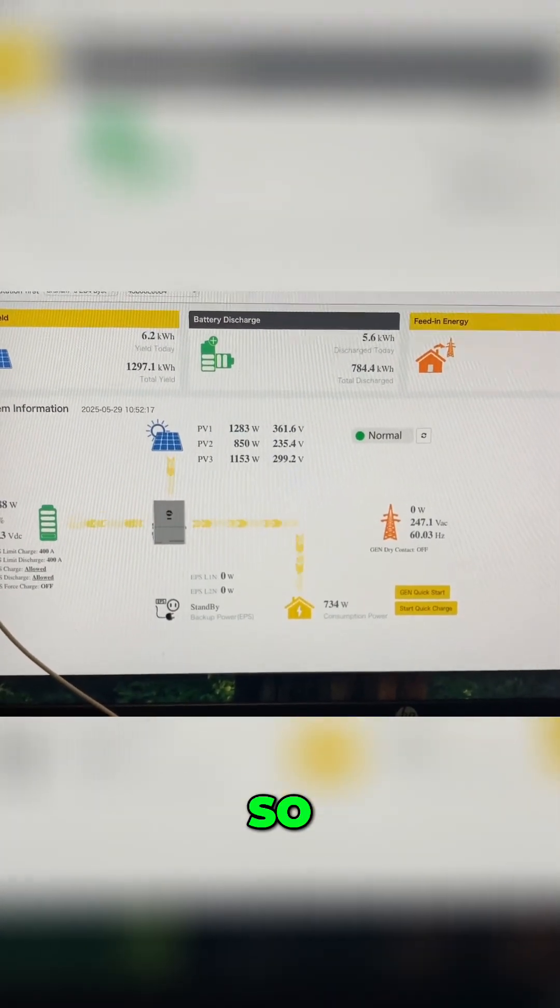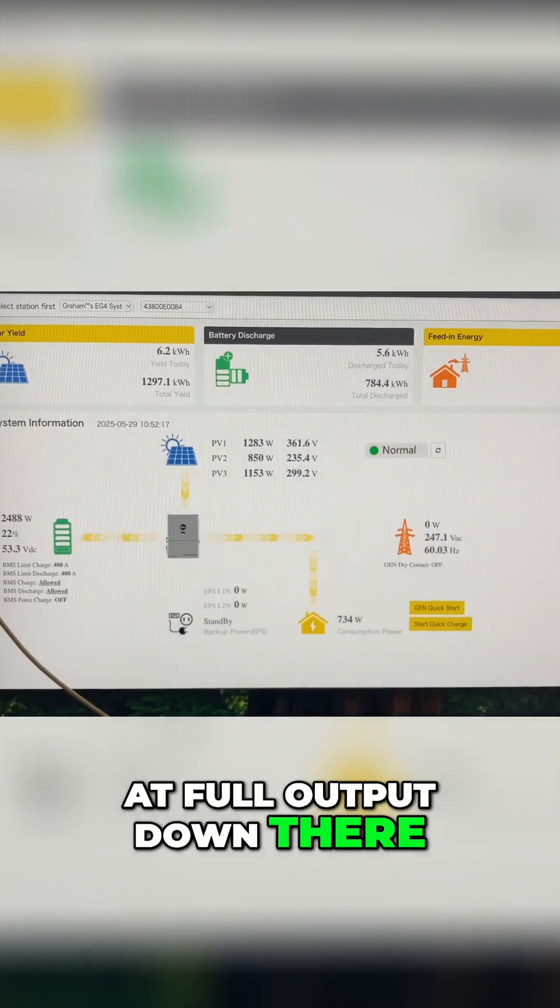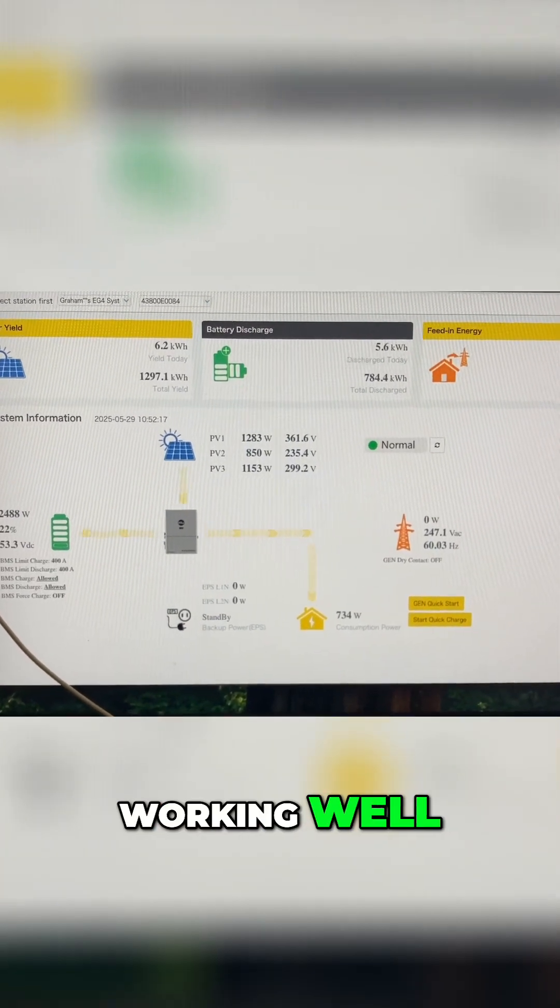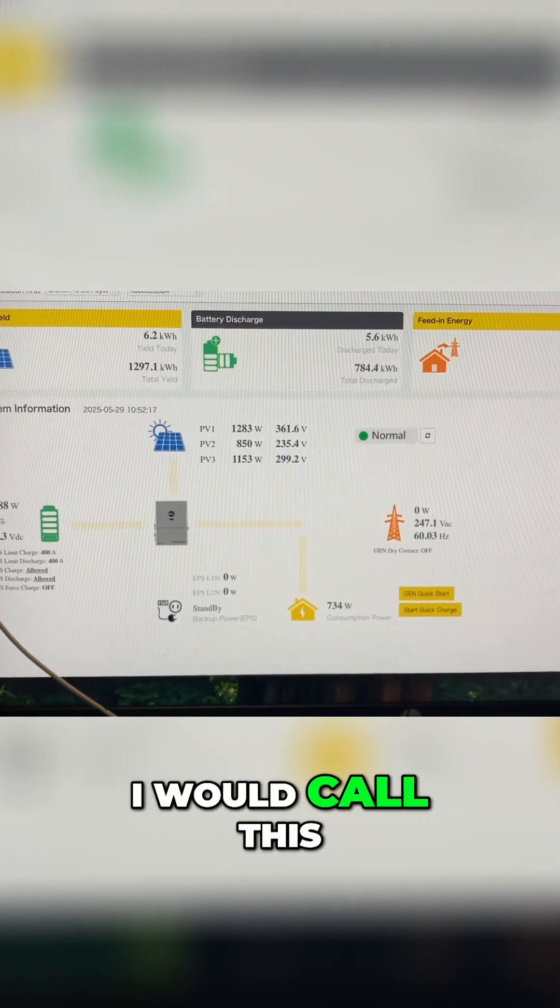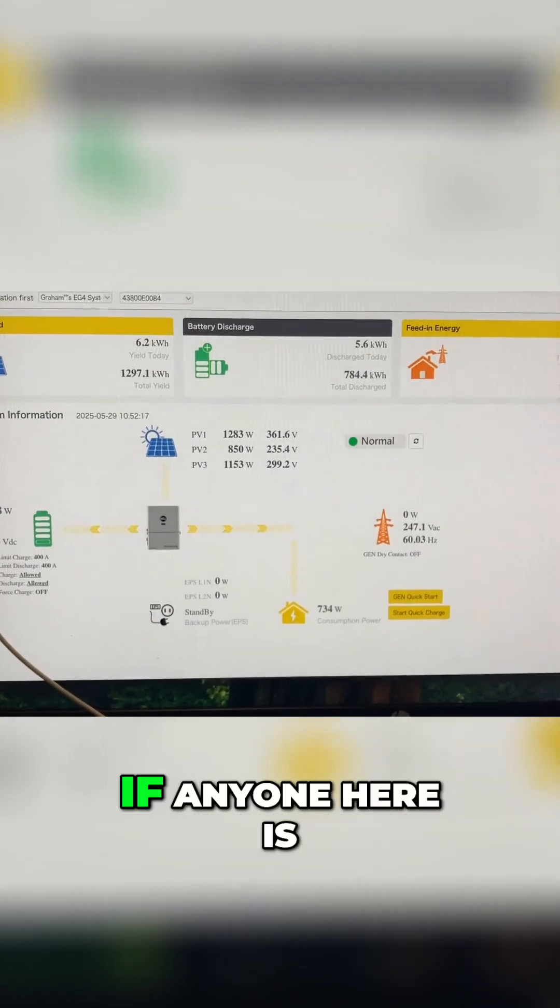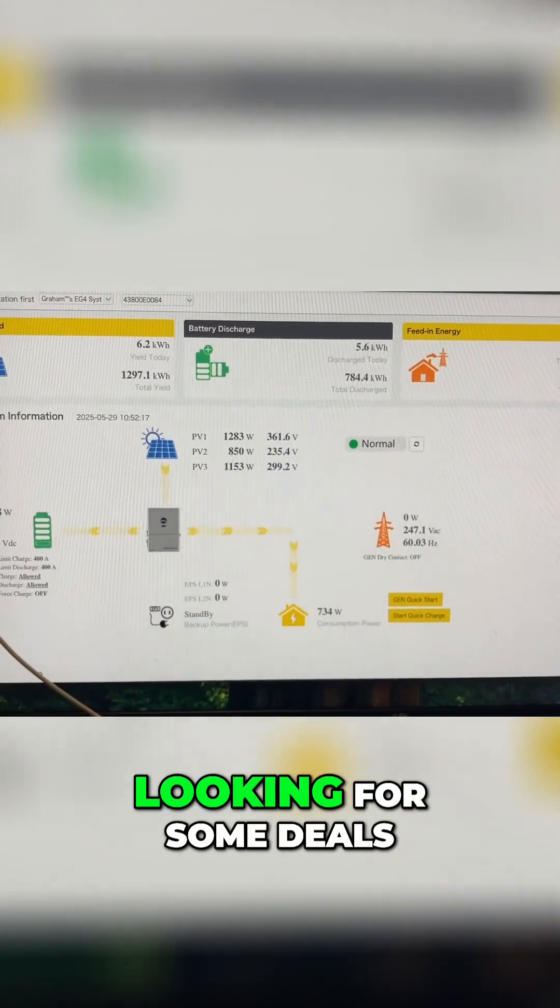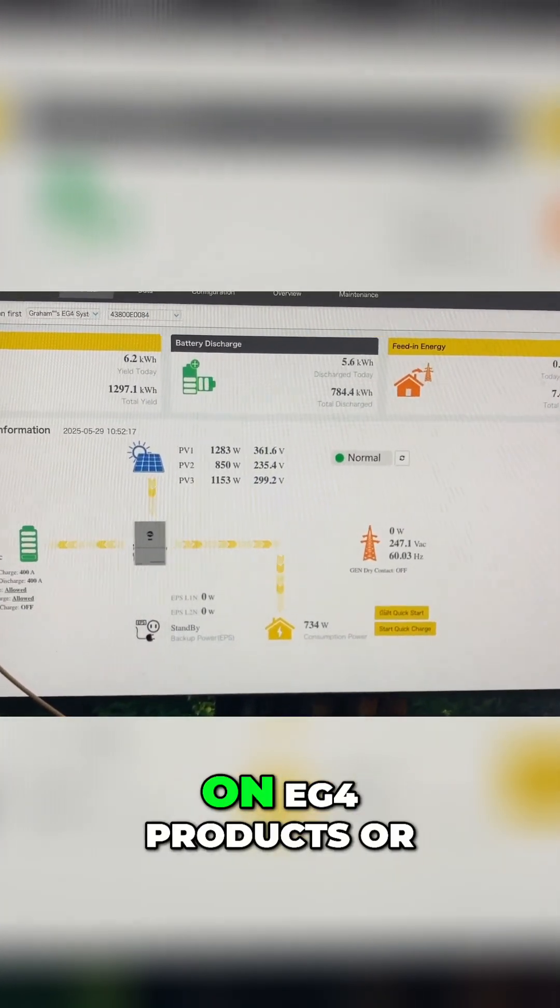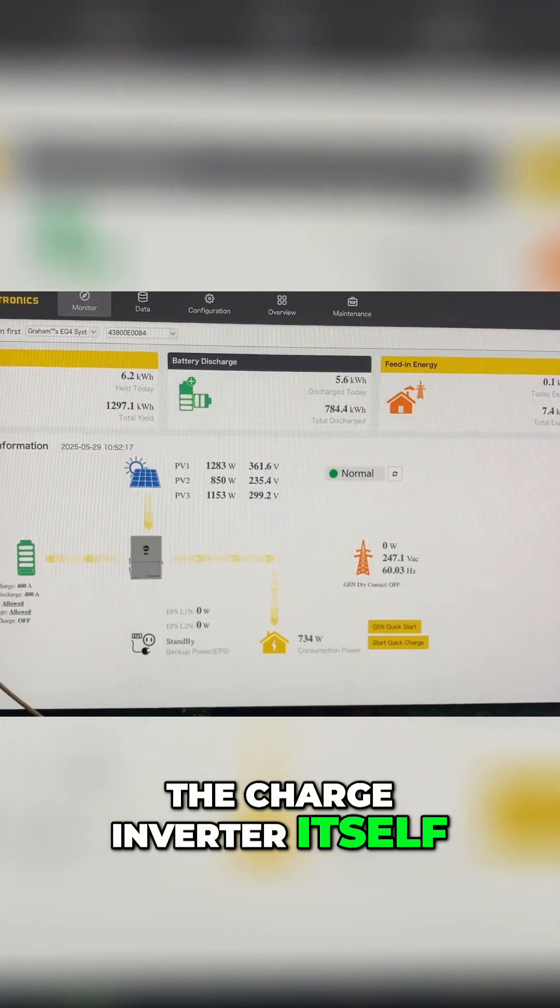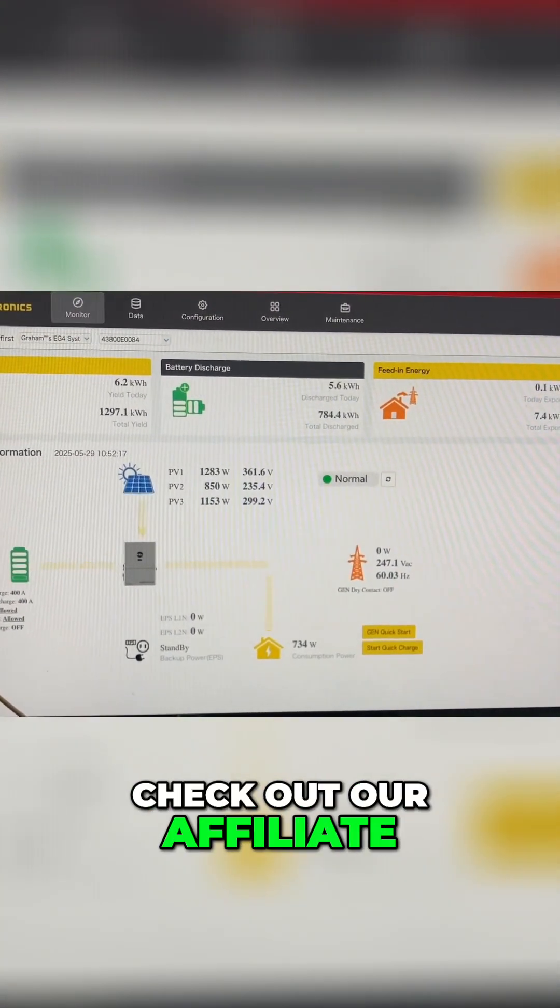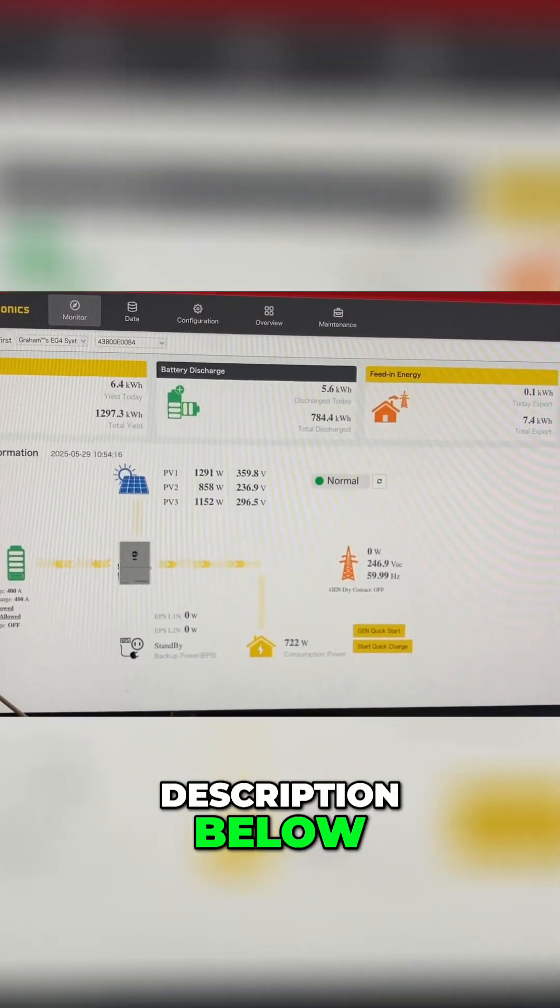So it looks like we're running at full output down there. Everything seems to be working well. I would call this project a success. If anyone here is looking for some deals on EG4 products or the charge inverter itself, go ahead and check out our affiliate links down in the description below.